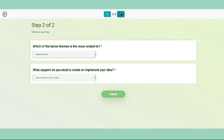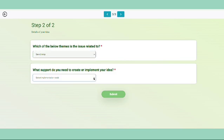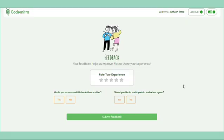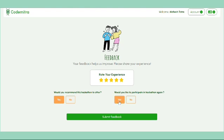Now for task 3, you need to answer two questions: select the theme related to your idea, and indicate what type of support you need to implement this idea. You can then click submit. Please give your experience a rating and click submit after answering the following questions: Would you recommend this hackathon to others? Would you like to participate in it again? Click submit.